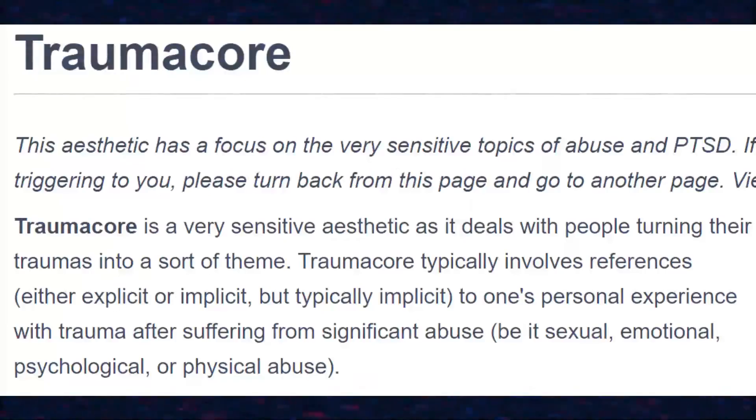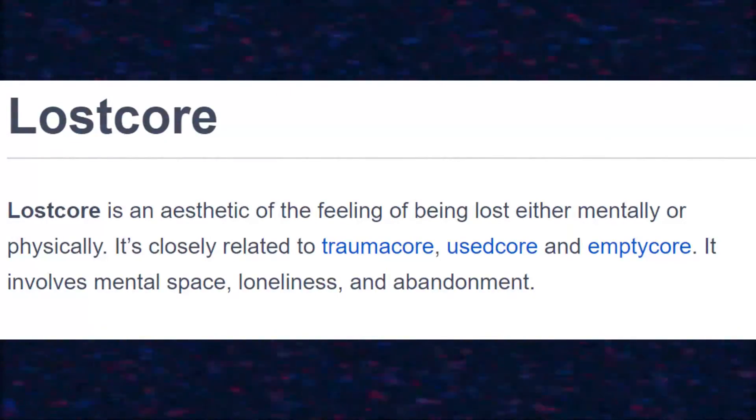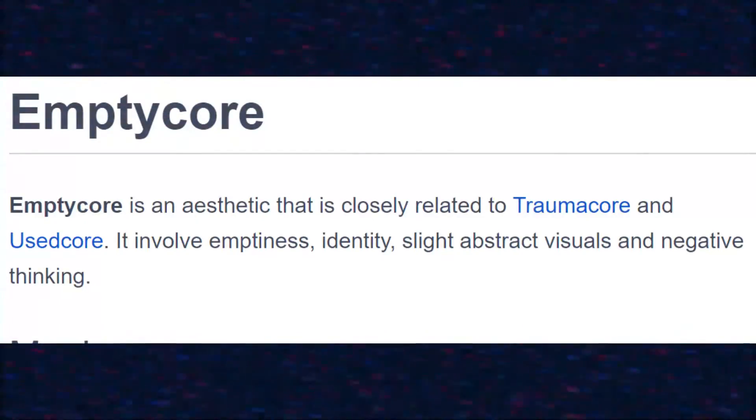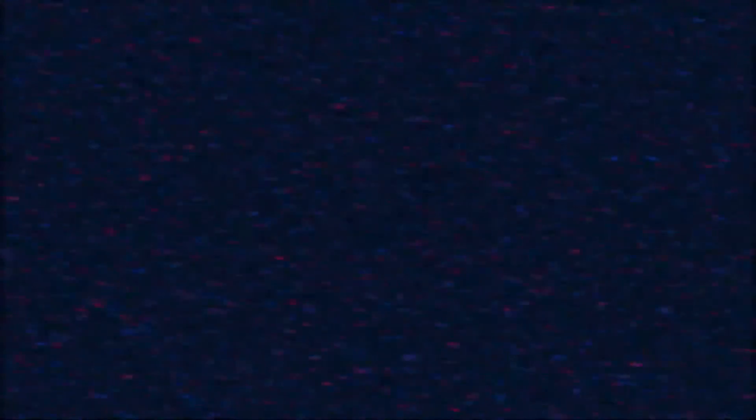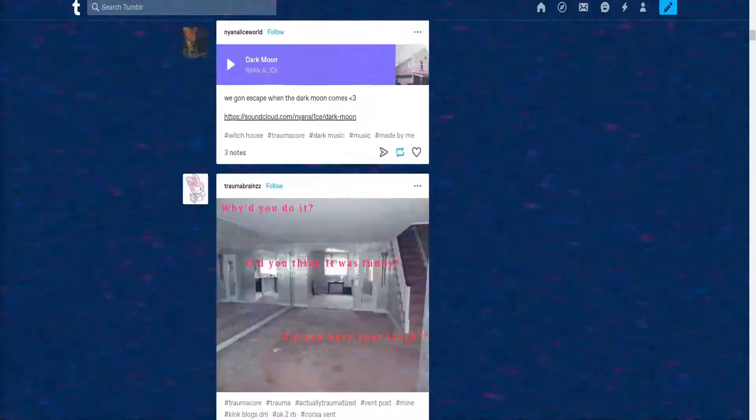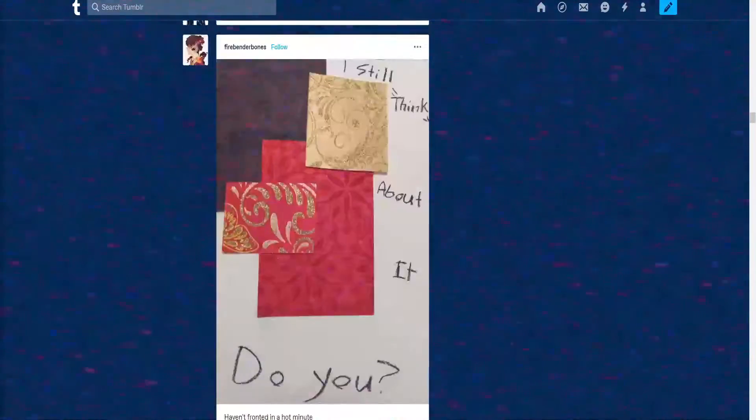I'd like to move on to another community within the core aesthetic — one that's used for healing and coping, one that is very sensitive. Trauma Core: a sensitive aesthetic as it deals with people turning their traumas into a sort of theme. Lost Core: an aesthetic of feeling of being lost, either mentally or physically. Empty Core: an aesthetic that involves emptiness, identity, slight abstract visuals, and negative thinking. All of these core aesthetics are used in a way that helps people cope with their past experiences and PTSD.